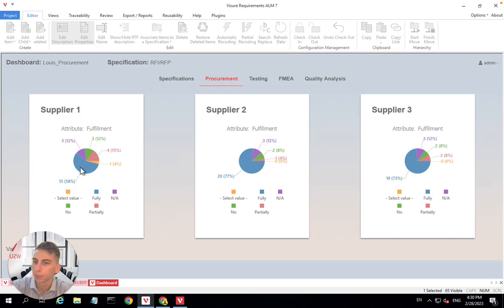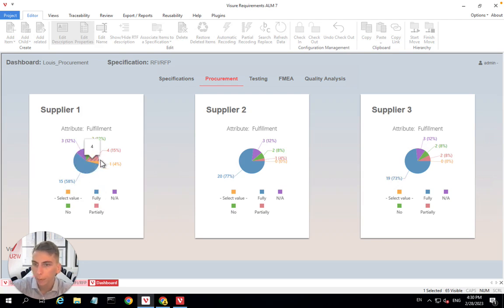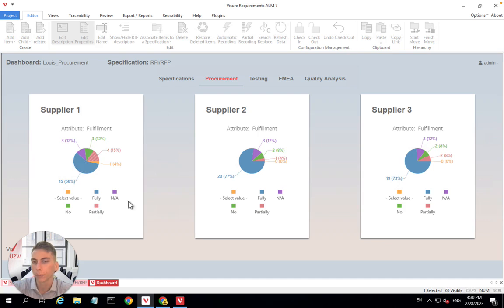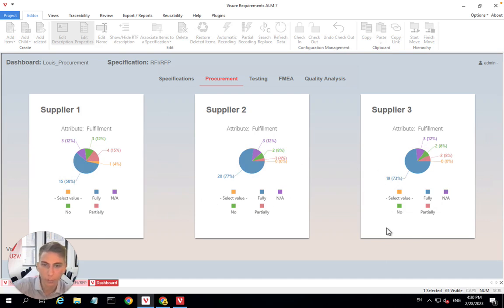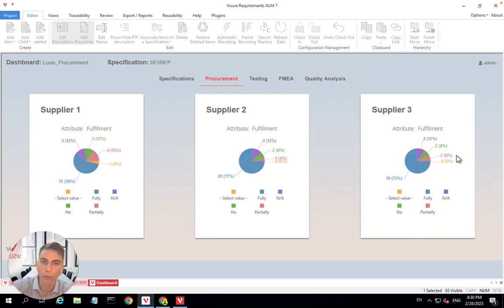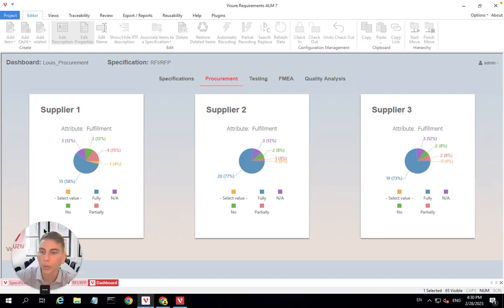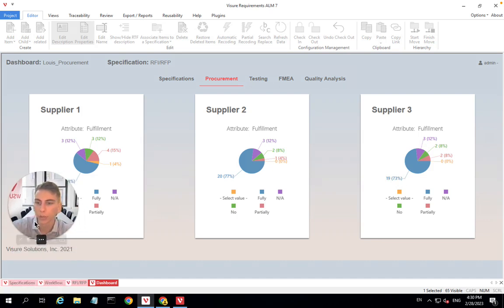So here we see that 15% of our requirements, supplier one is fulfilling fully, four requirements only partially, and then three requirements they're not fulfilling at all. Supplier two is doing a bit of a better job, and supplier three is pretty similar to supplier two. So we can have a very quick overview here of who is doing the best at fulfilling our requirements thanks to dashboard.